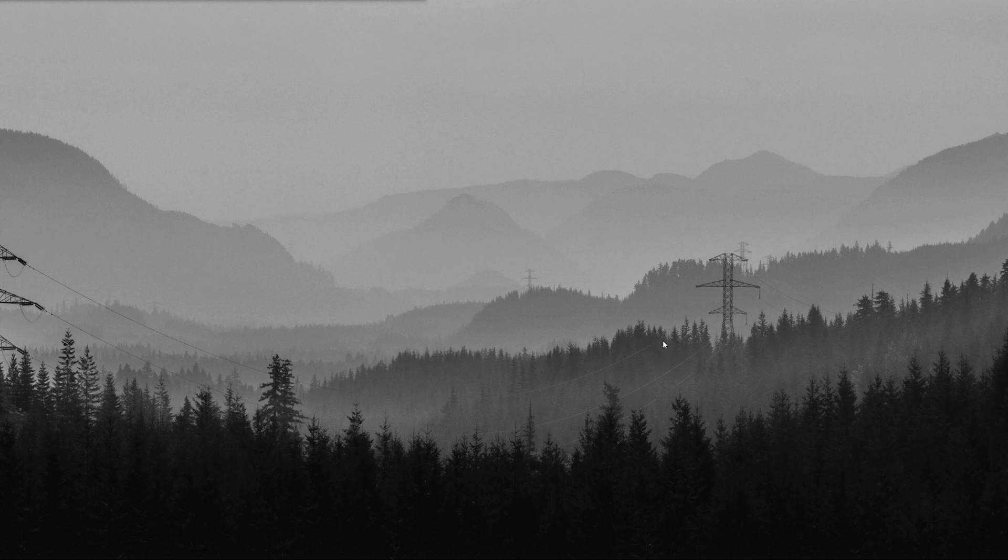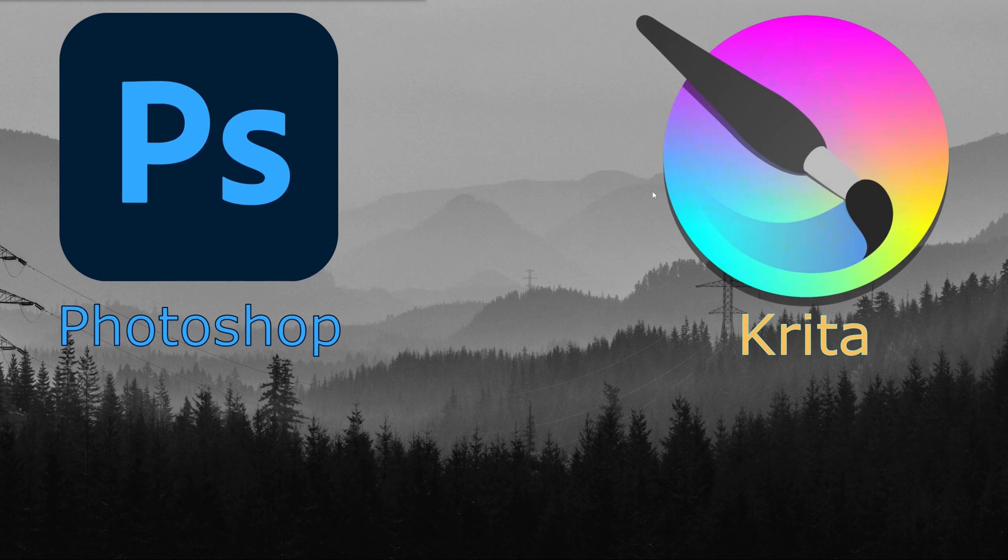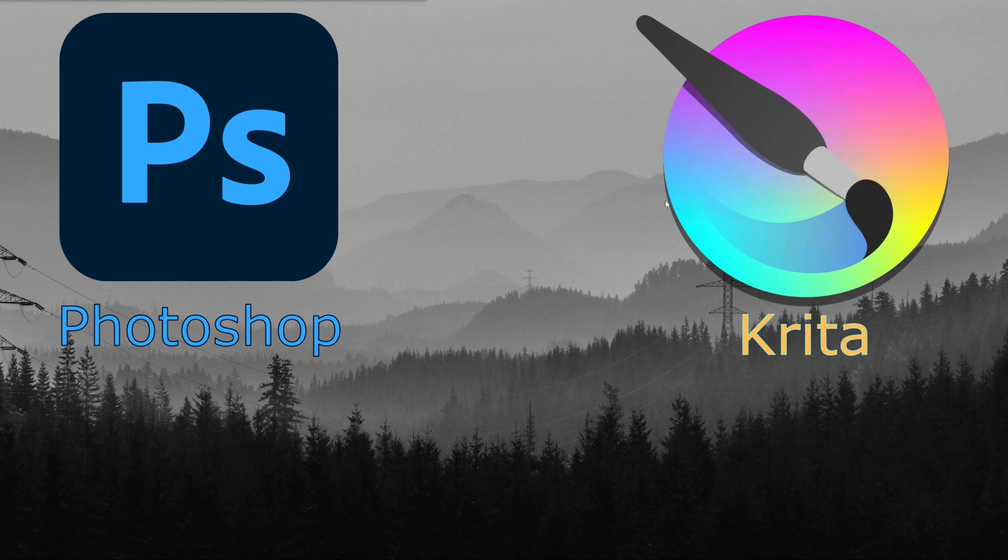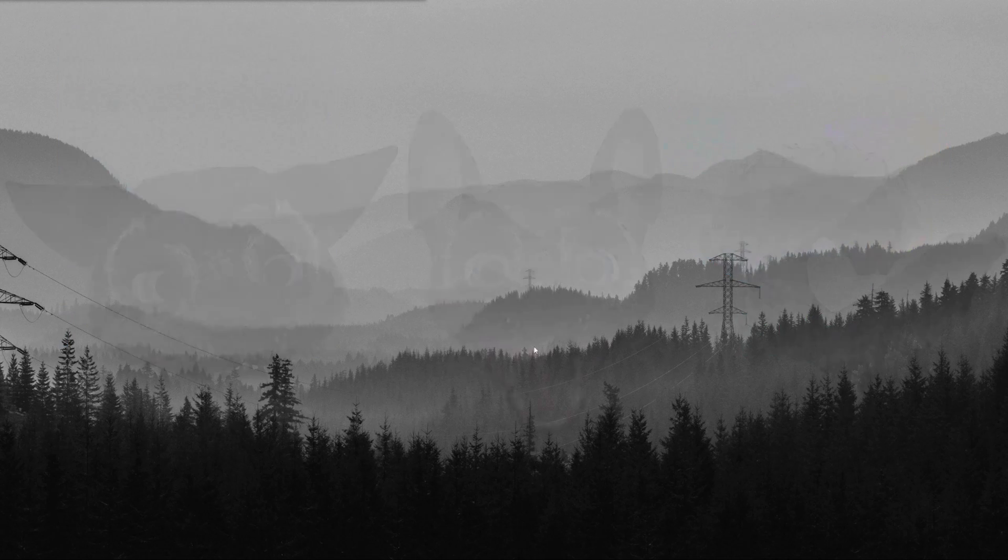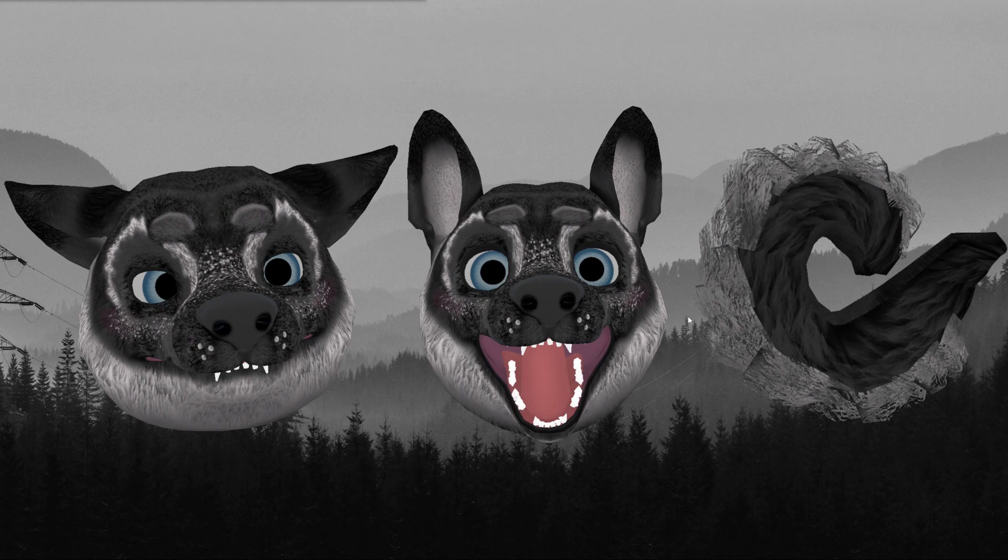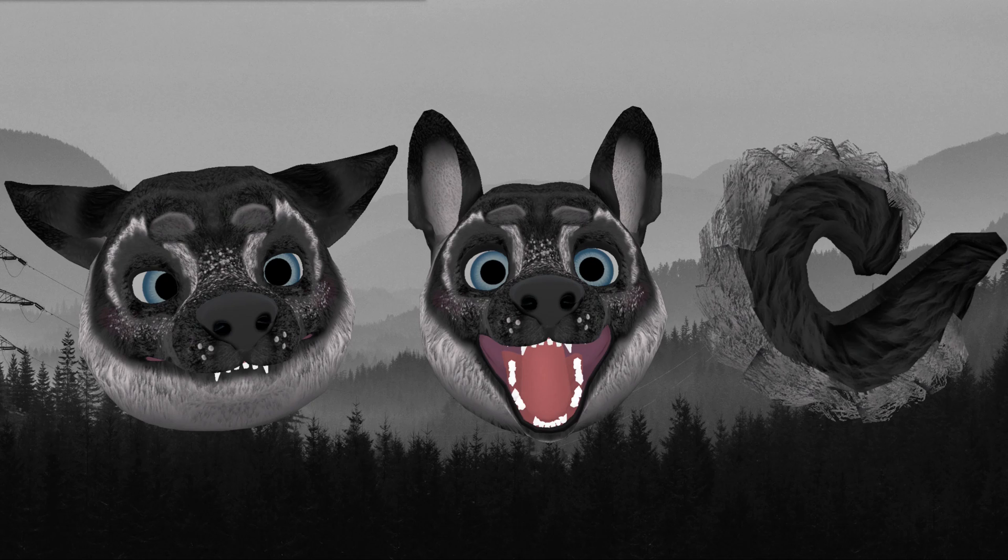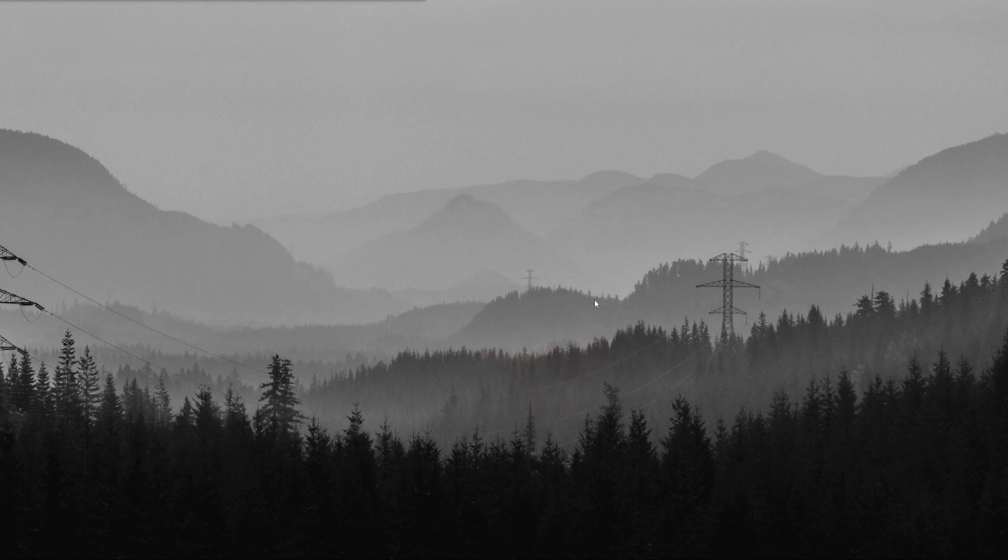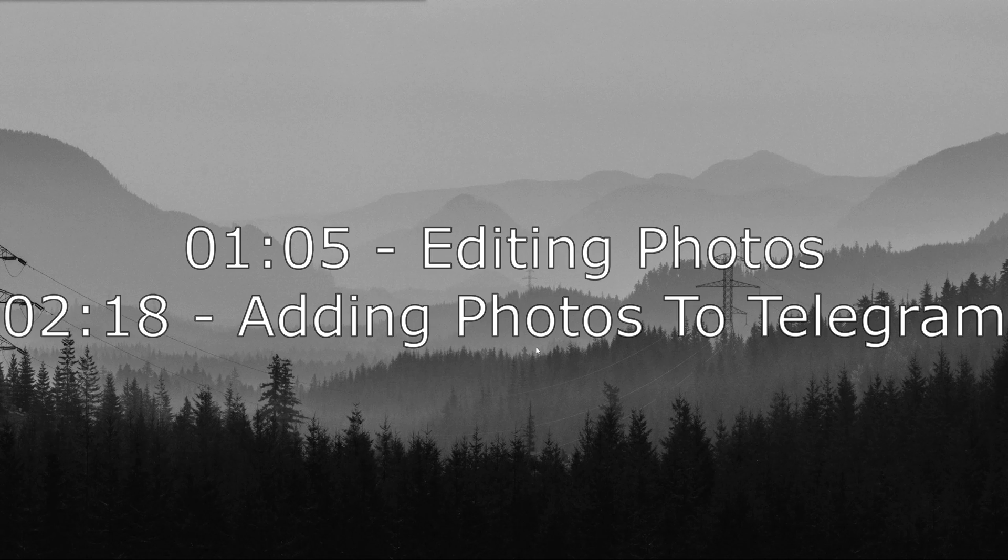So before we start, the things you need are either Photoshop or Krita. In my case, I'm going to be using Krita because it's much more simple. You're going to need pictures, so of course you're going to need transparent photos. You can take these in VRChat, that is what I did. So you can go on VRChat and you can take photos there. I will show you how to do that as well. So if you already have photos, then you can skip to this part of the video here. That's when I start to add them in Telegram.